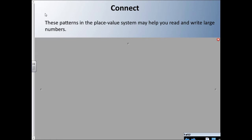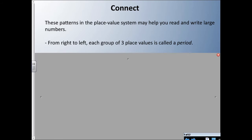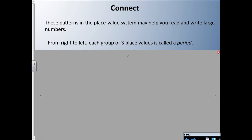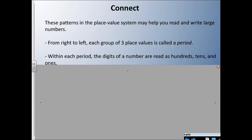We're going to deal with a lot of large numbers today. When we are reading numbers, we're reading from right to left, and each group of three place values is called a period. Within each period, the digits of a number are read as hundreds, tens, and ones — so you'll see groups of three digits where each digit represents hundreds, tens, or ones.